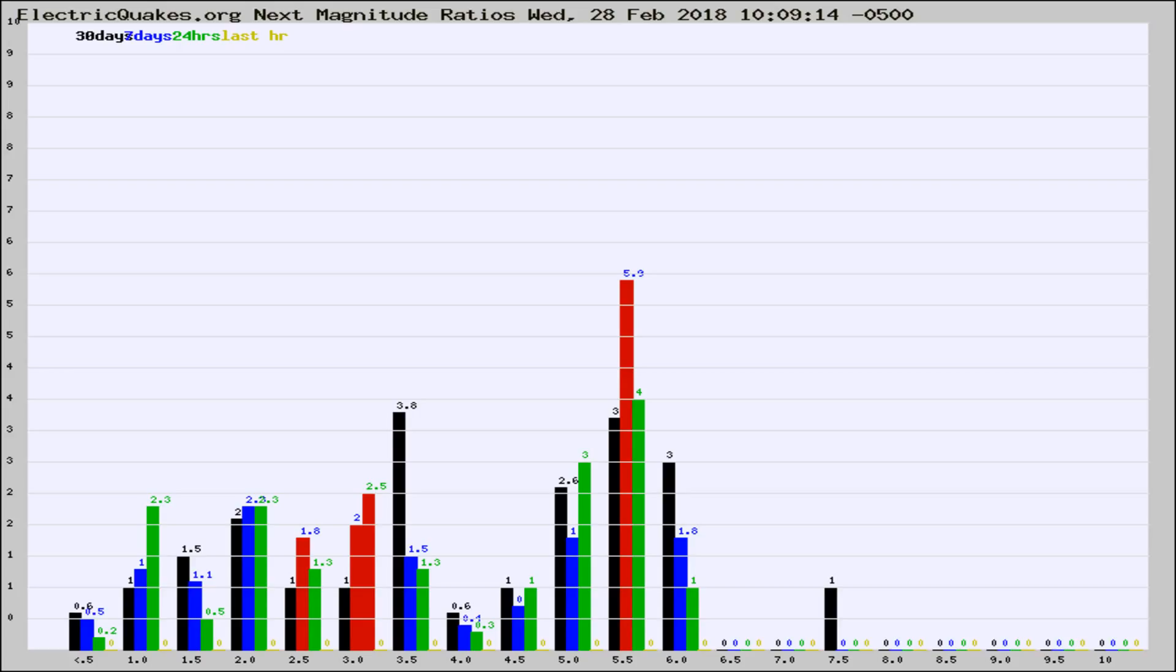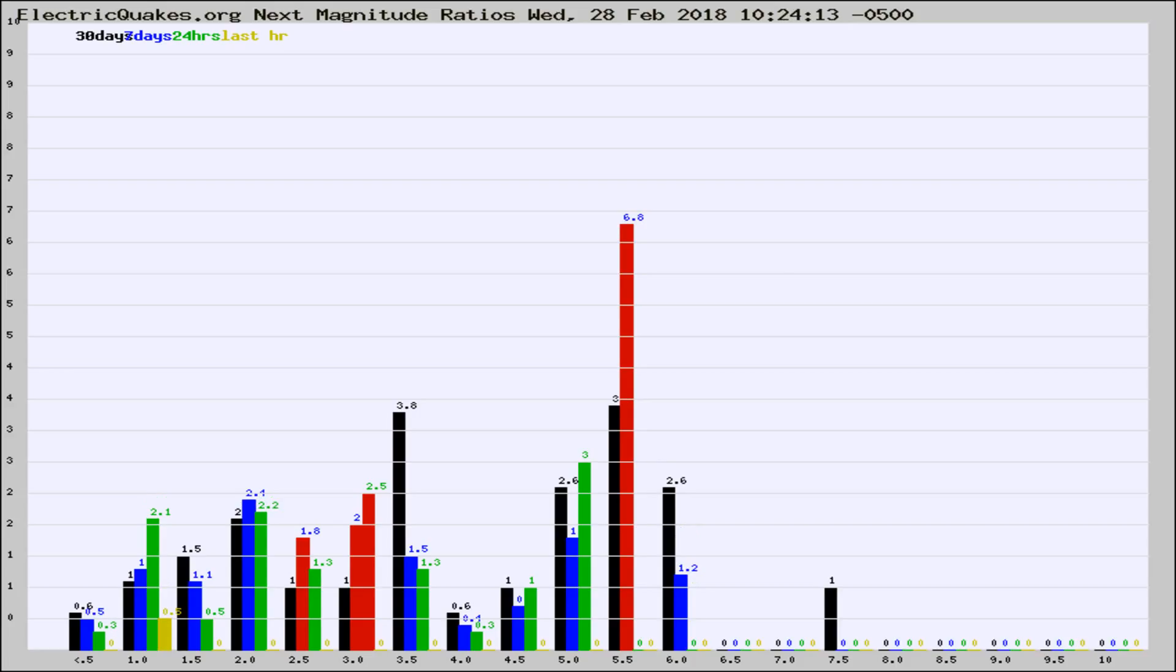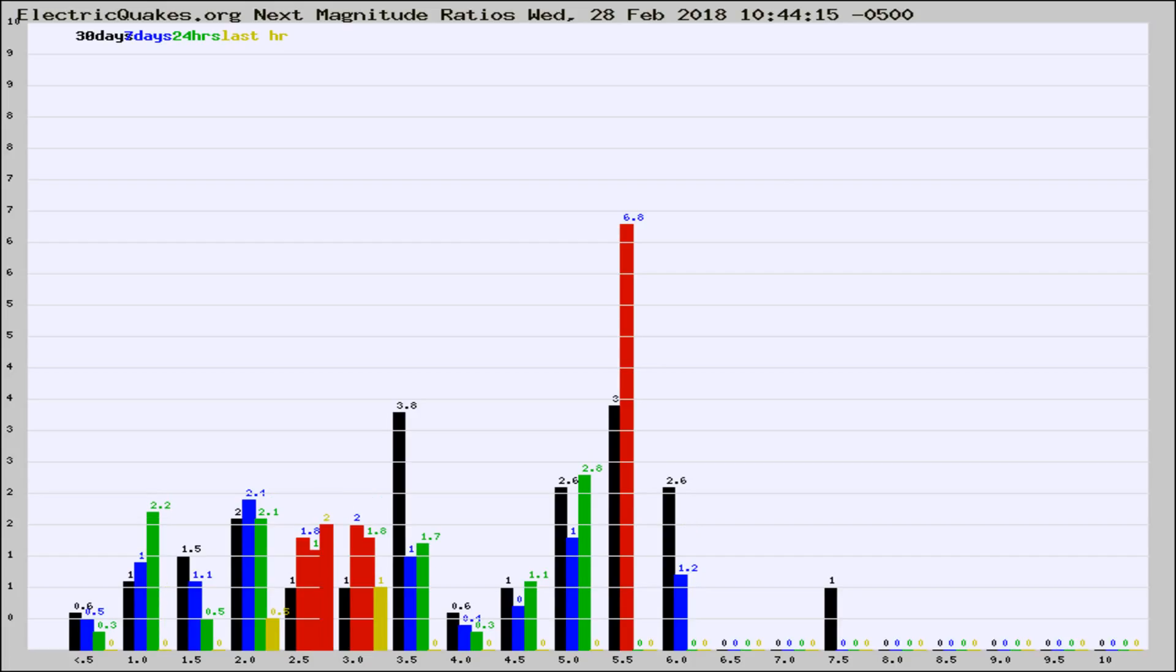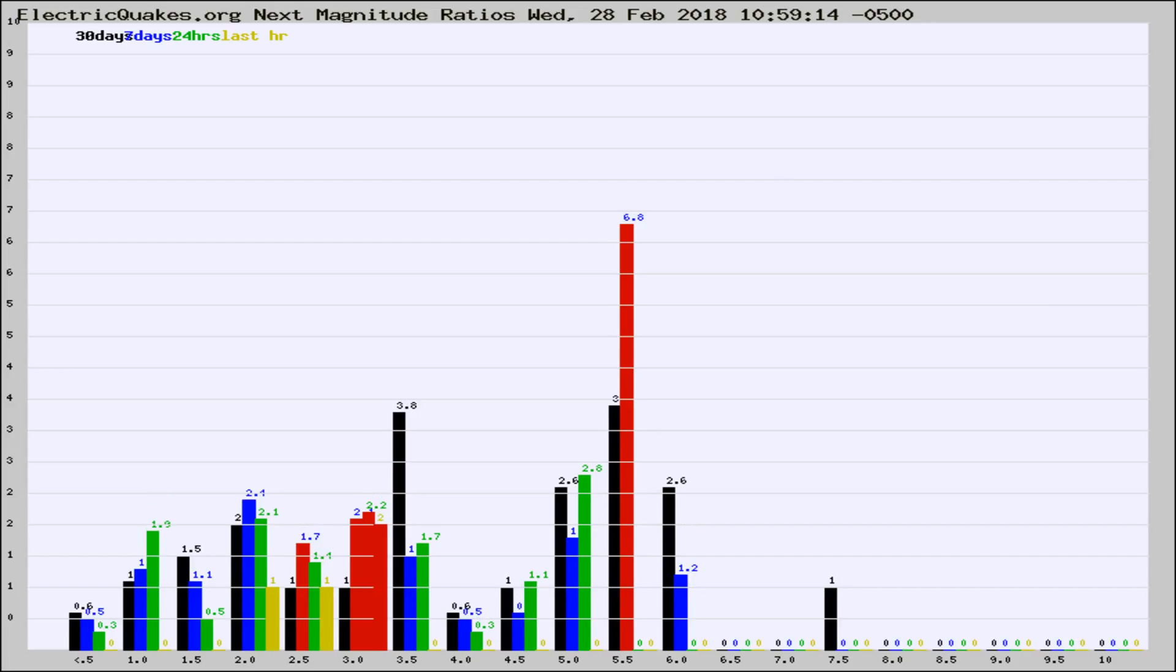Now you're seeing the next magnitude ratios, which is a graph of the ratio of, say, magnitude 2 to the number of magnitude 3s, which should stay consistent for any given area. If it changes between the last 30 days, 7 days, 24 hours, and last hour, it may indicate something unusual happening in that area. This is worldwide.